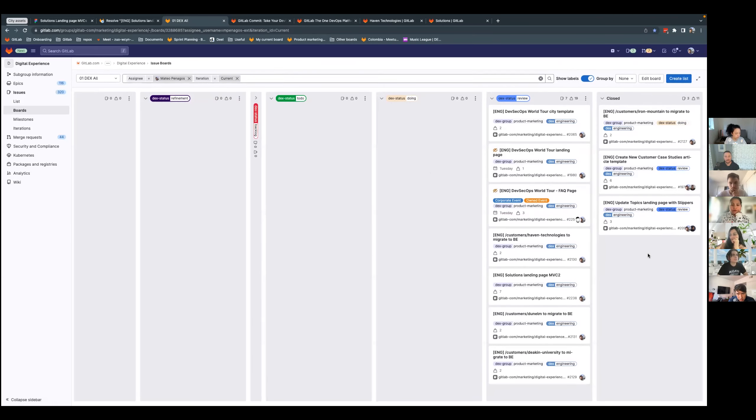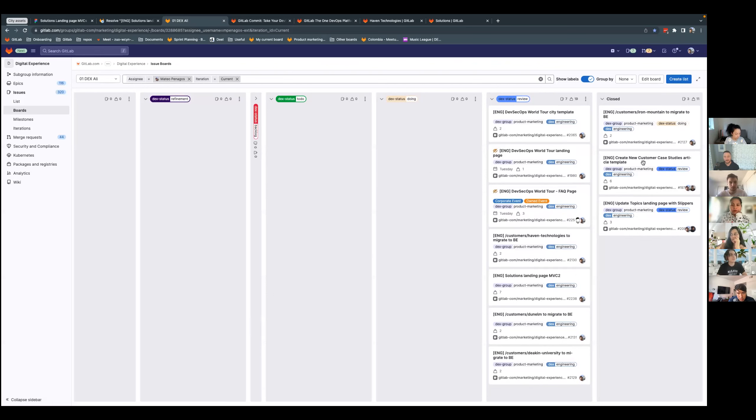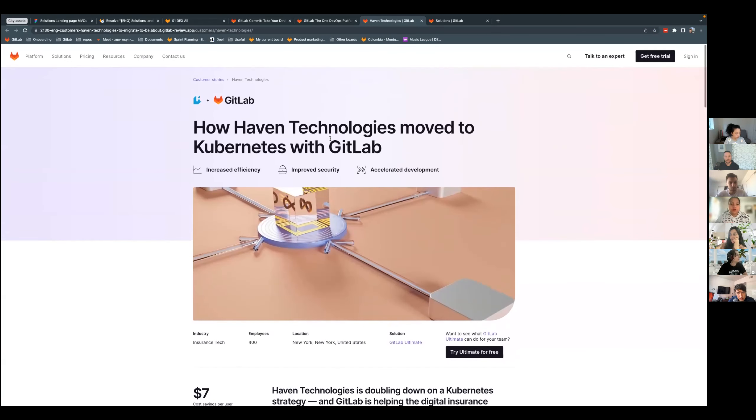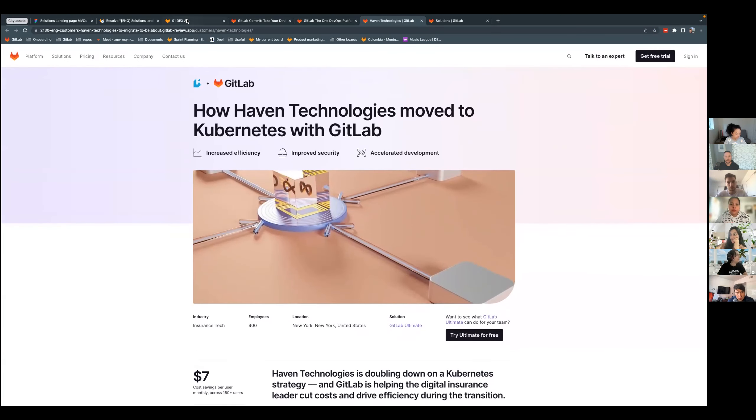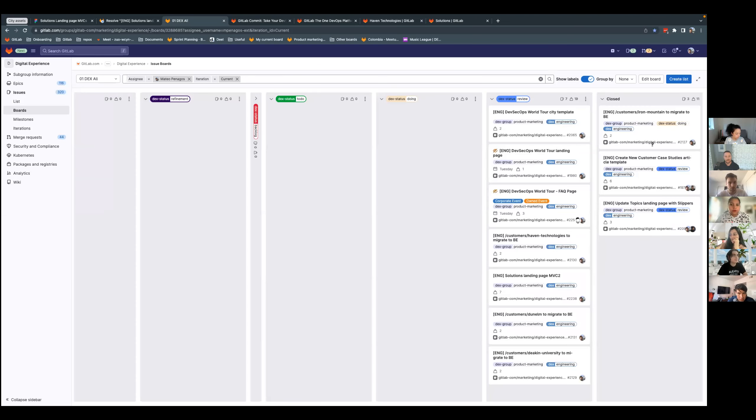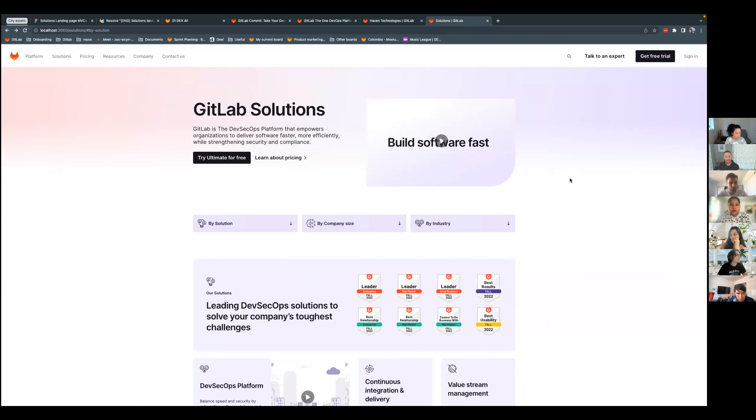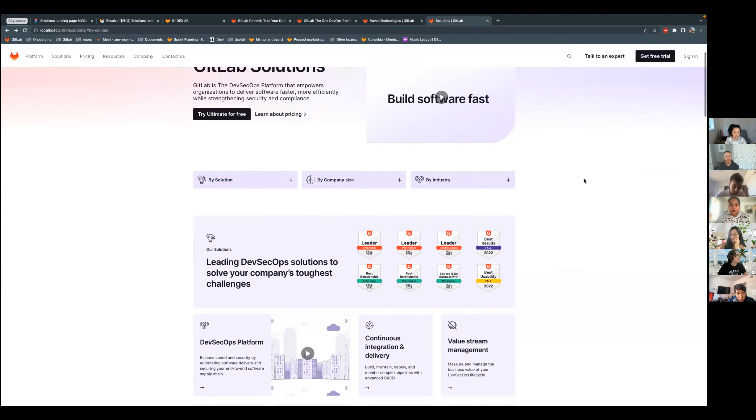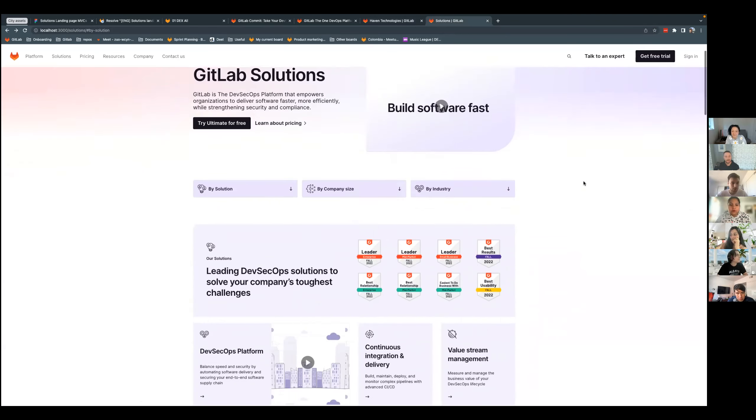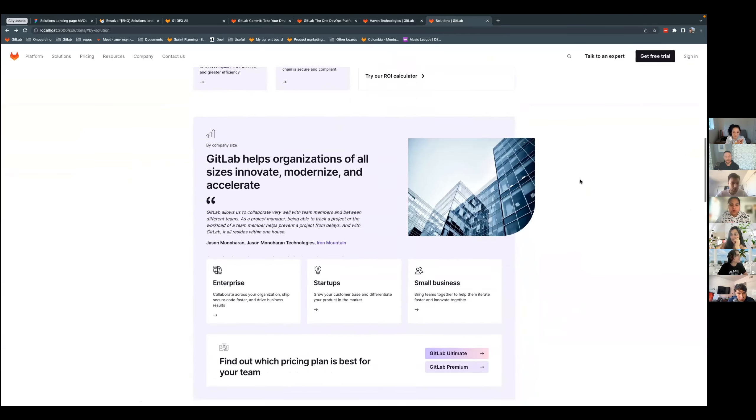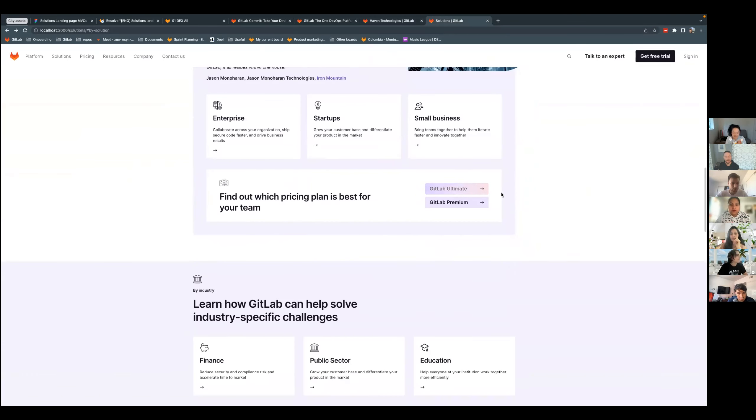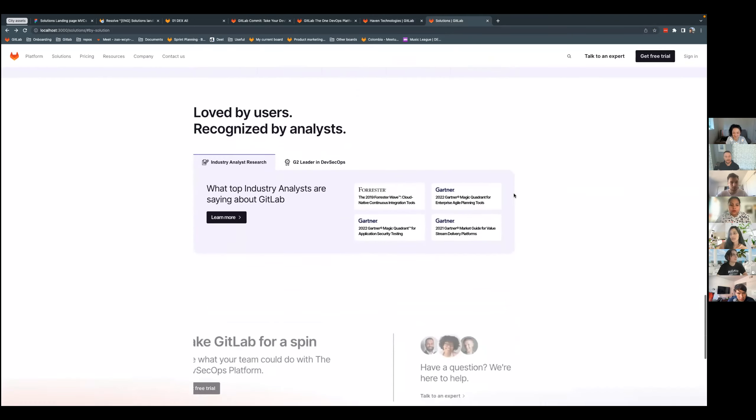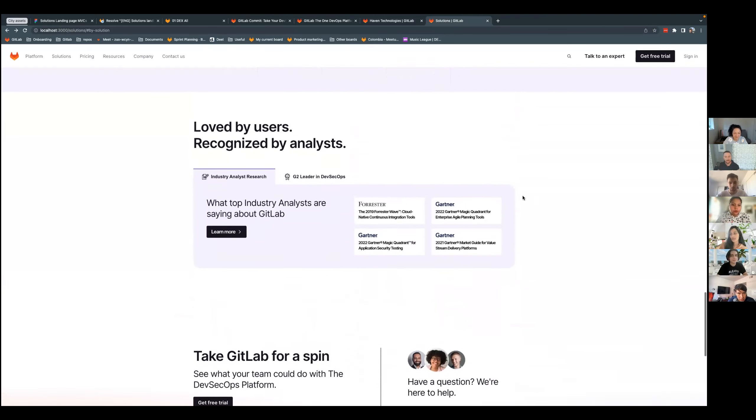I also unblocked the customer case template that Nathan was working on and that got merged. Then I migrated four pages to buyer's experience, the customer pages. Those pages were the Haven technologies, Iron Mountain, Dunelm and Deakin university. And then I also worked on the new solutions landing page, which is this one has all these new components, and I think that's it for me.